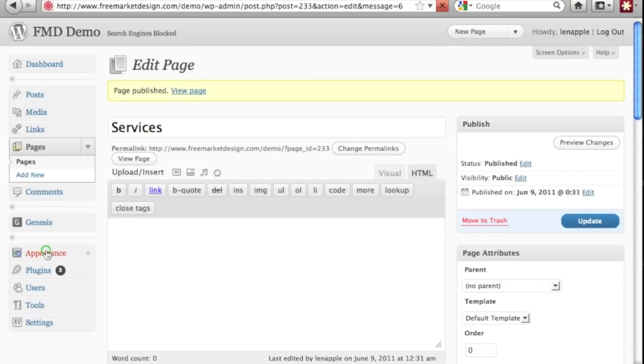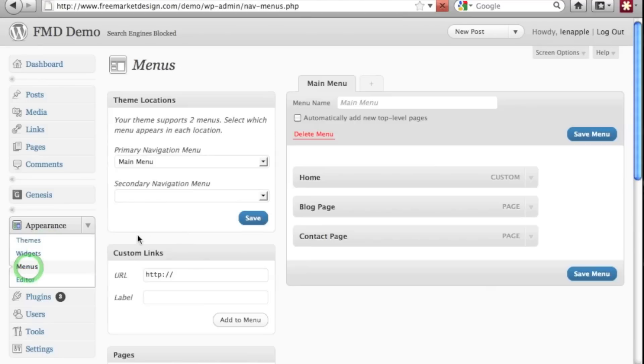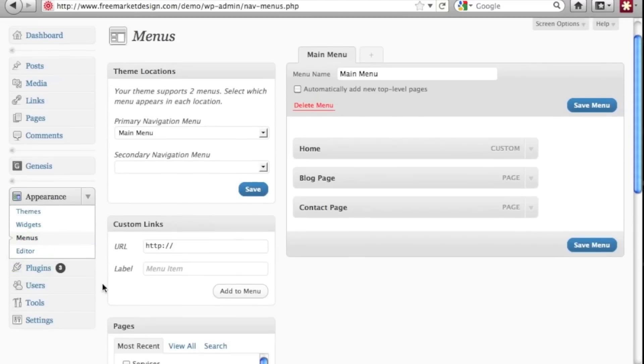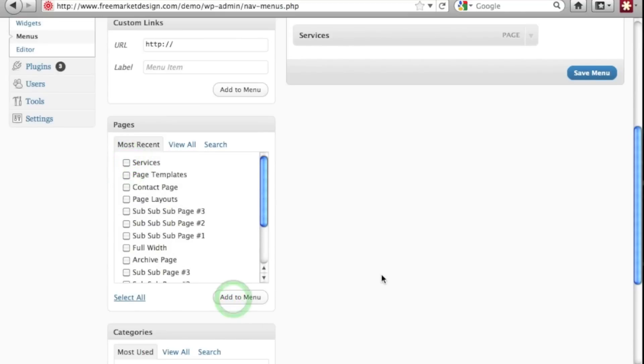And then we'll go back to appearance and then menus. Scroll down a little bit. Go to our pages and let's see if it's in there. So the most recent services and let's add to the menu.